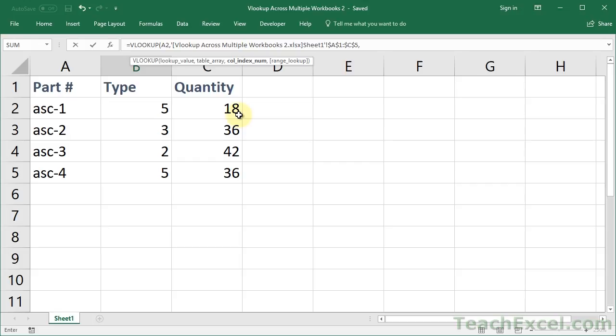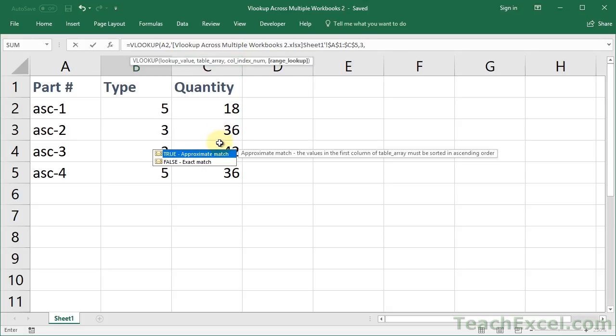So for the column index number, I'm going to type 3 because I want to get a value from the quantity column, which is the third column. Then comma for the last argument. I'm going to type false so that VLOOKUP will return an exact match. And you can either type in the closing parentheses and hit enter or just hit enter.